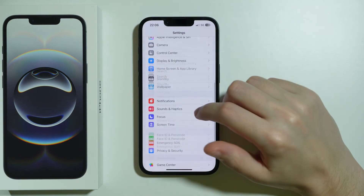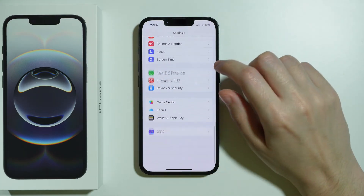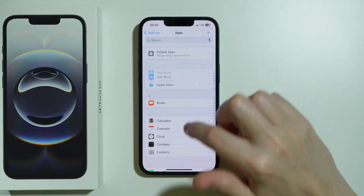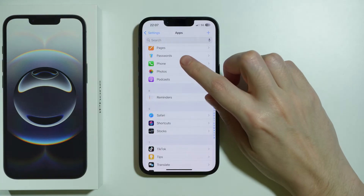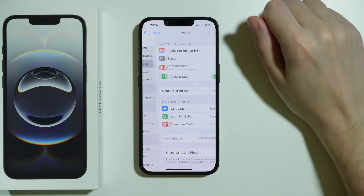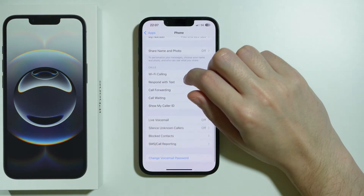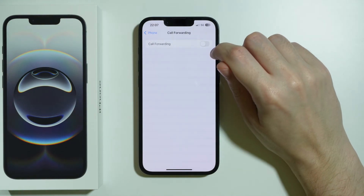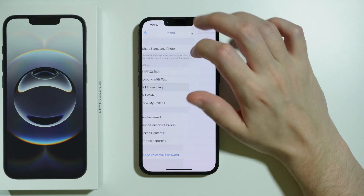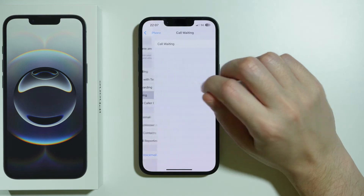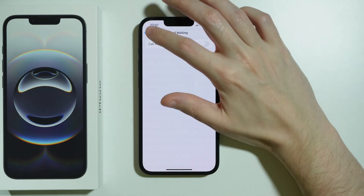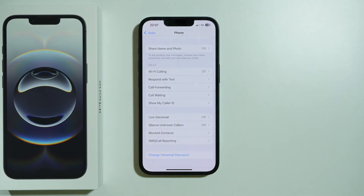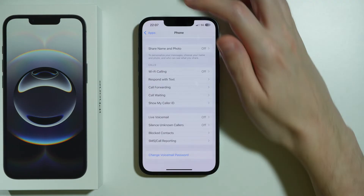In Settings, scroll down to Apps, then find Phone. Go to Call Forwarding and make sure it is disabled. Also check Call Waiting — if it's on, try turning it off — then attempt to make a phone call.